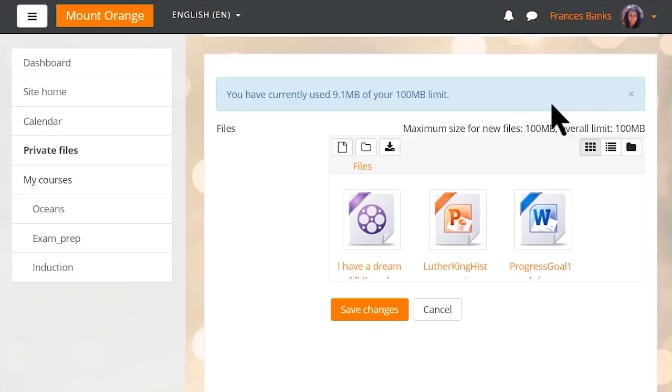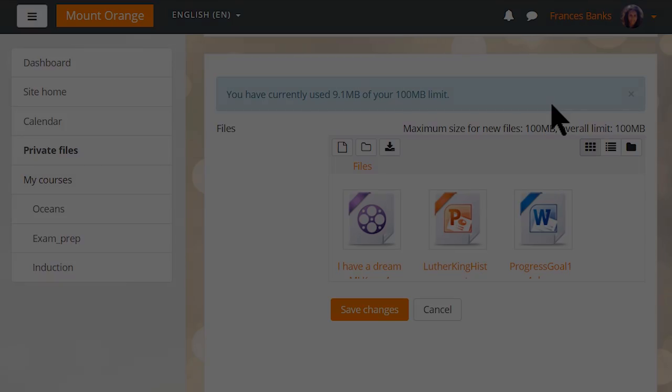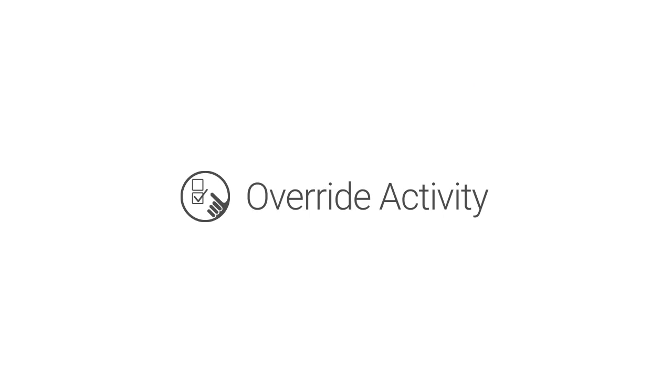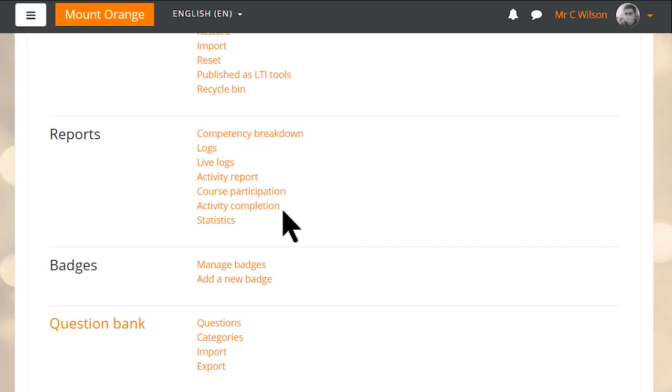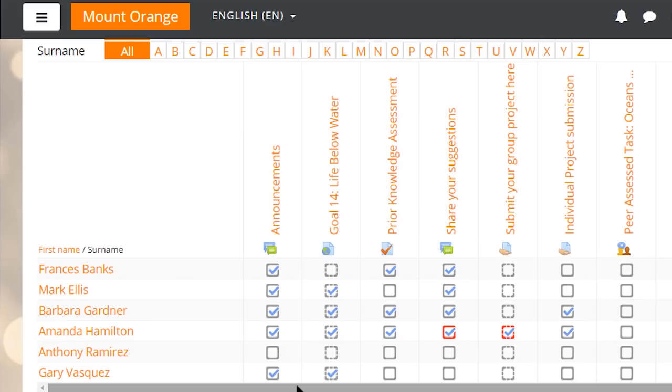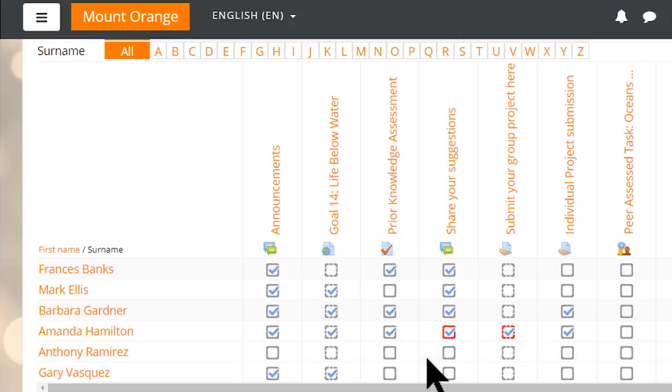This feature will assist Moodle users in managing their private files more easily. A new capability allows educators to mark activities as complete. In Moodle 3.4, we're introducing a new capability, Override Activity Completion Status, which will allow educators to mark learners' activities as complete or incomplete. This capability gives educators marking flexibility, for instance, to check the quality of forum posts rather than just the total number of them.